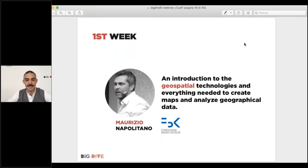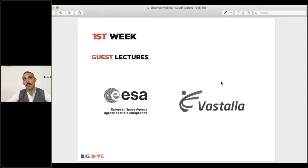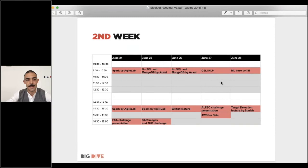We also have some hints on GeoPandas in this edition. On the very first day of Big Dive, to break into the space theme for this year, we will have a contribution by ESA and also a contribution by a local company called Vastala, which will talk about the usage of cloud infrastructure and artificial intelligence in this space topic.